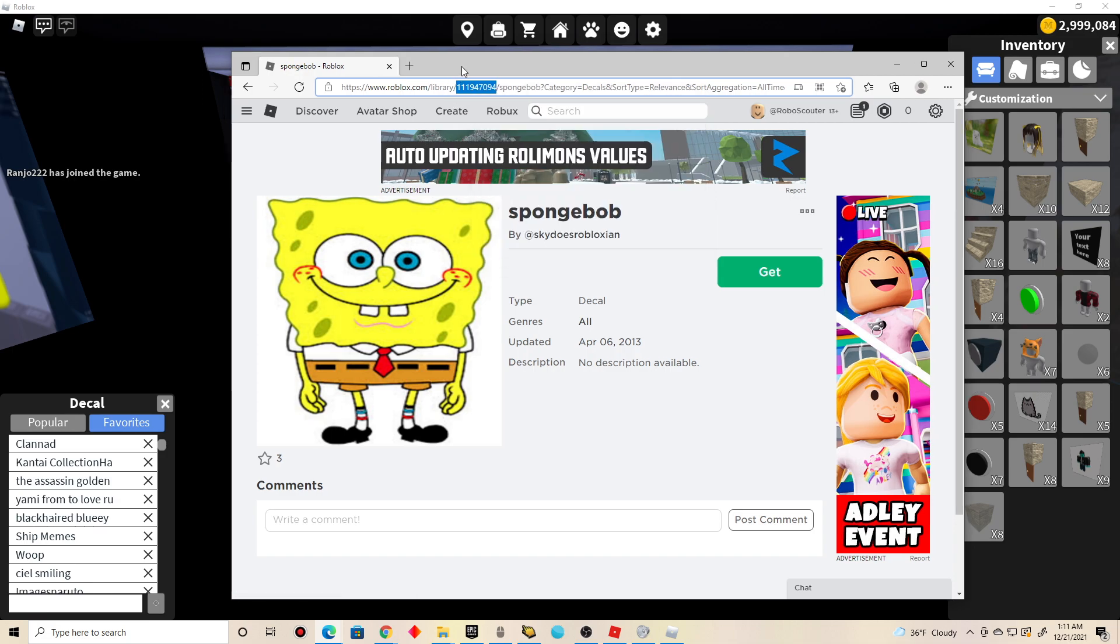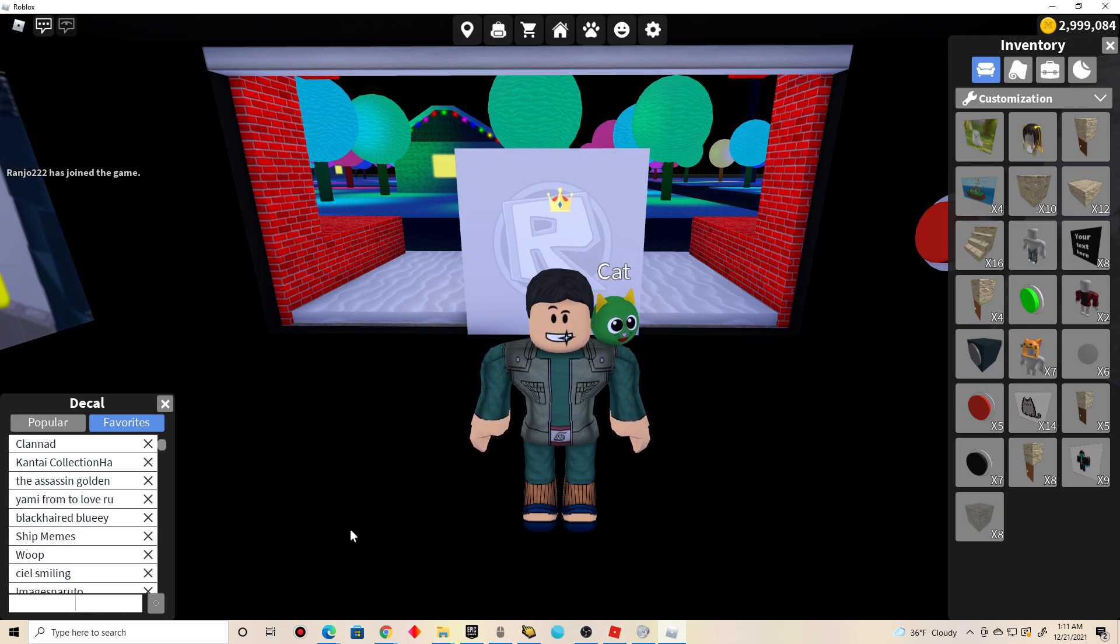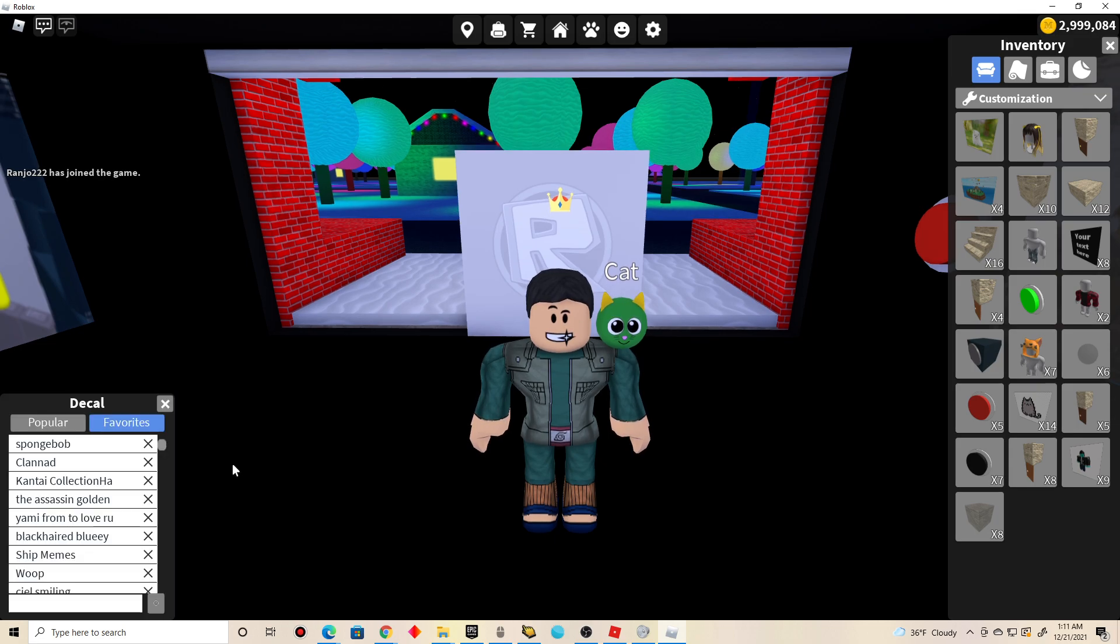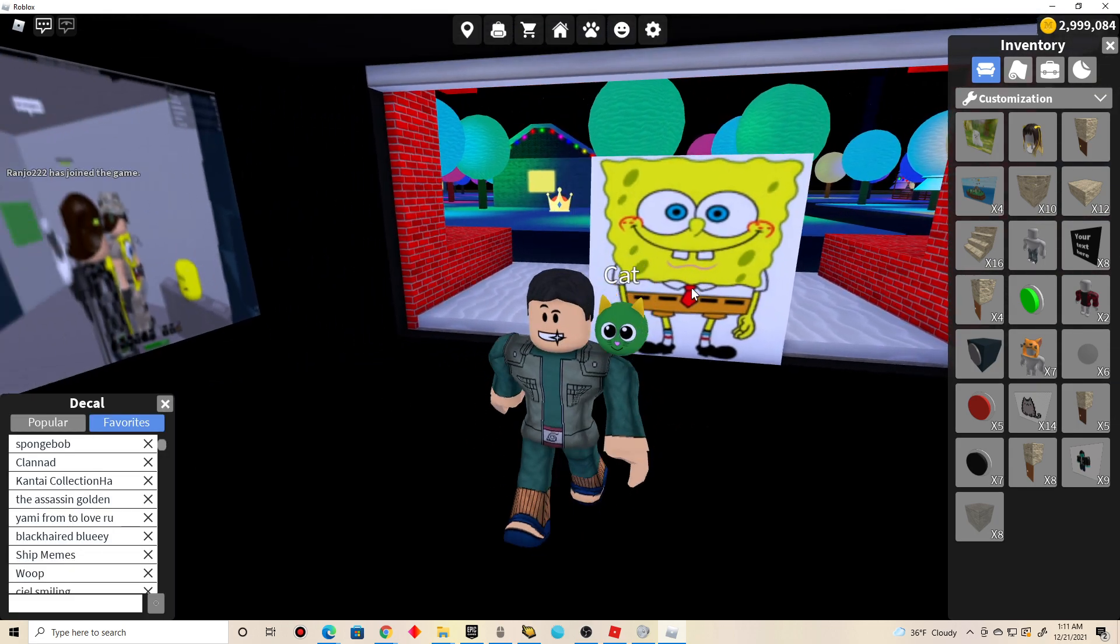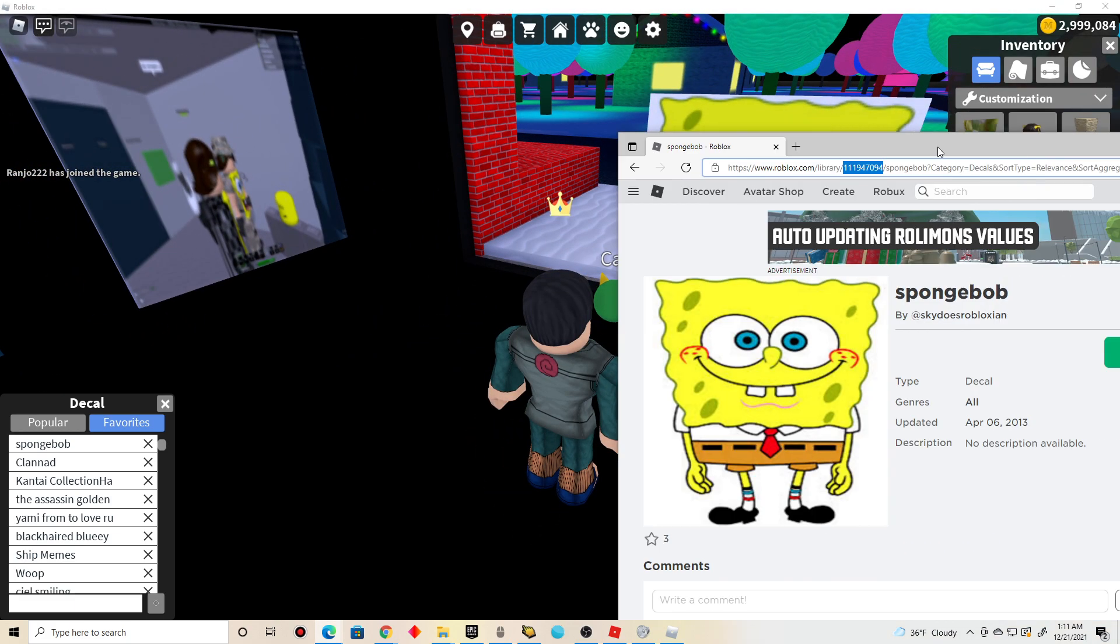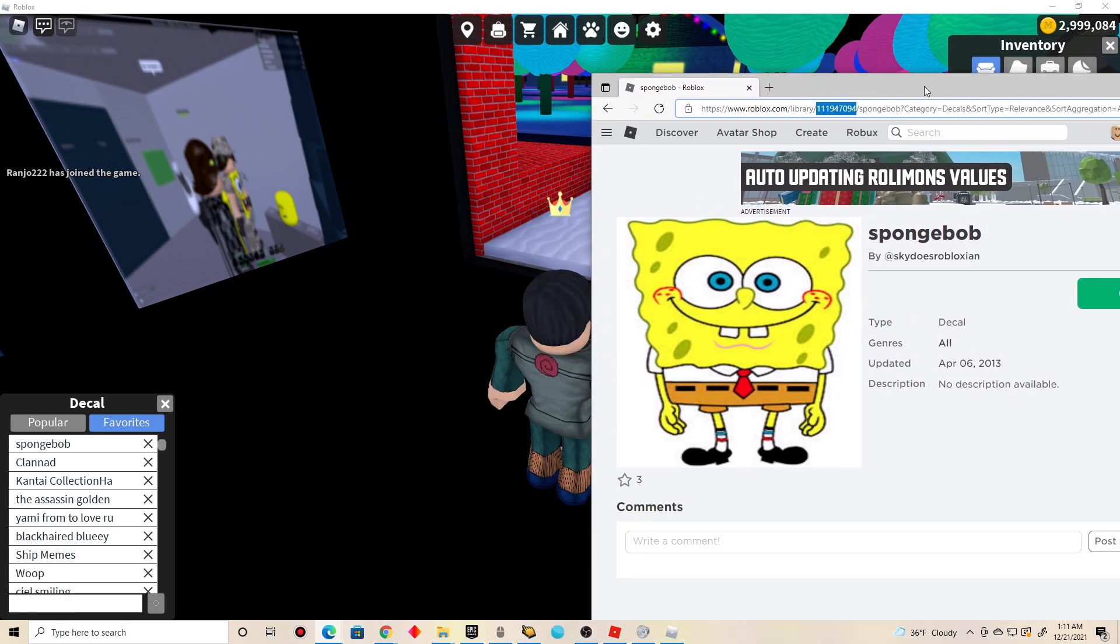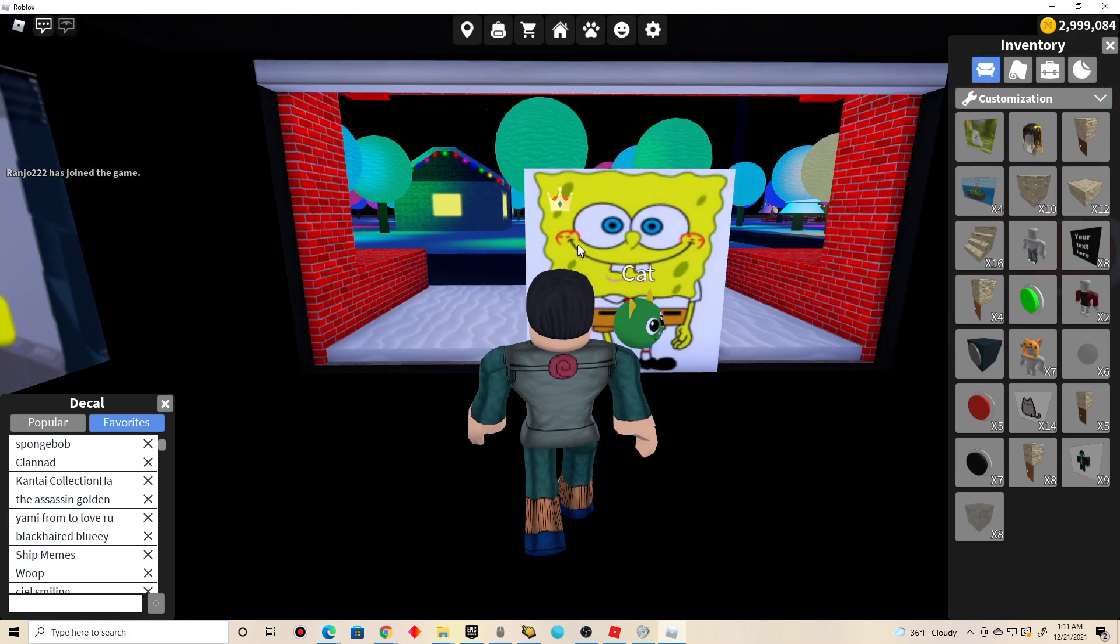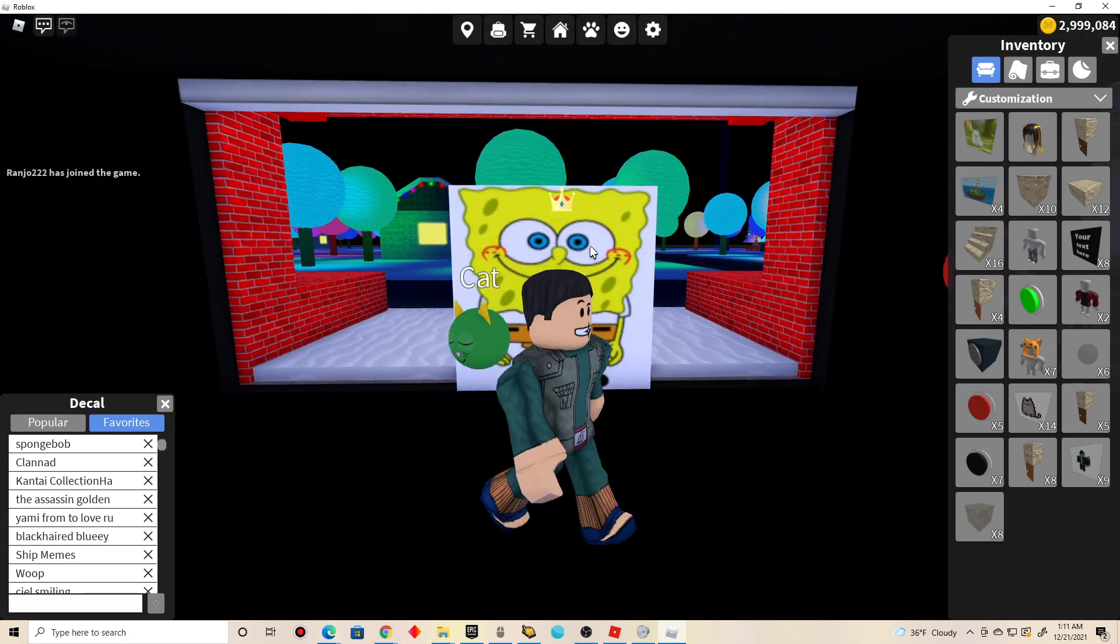Once you do that, you go back to work at the pizza place game and go to this search bar right here. And do control V and press enter. And boom, that's how you do it guys. Perfect. That's how you do it in work at the pizza place.